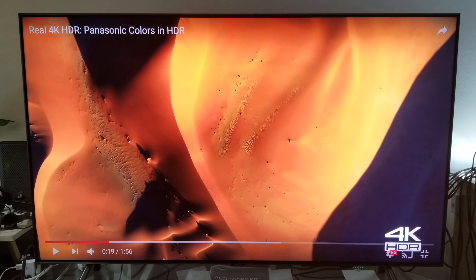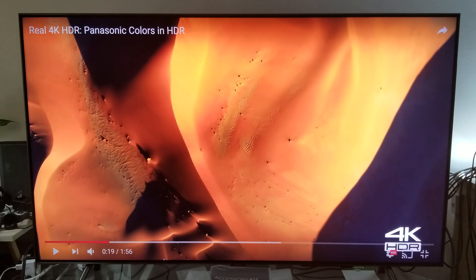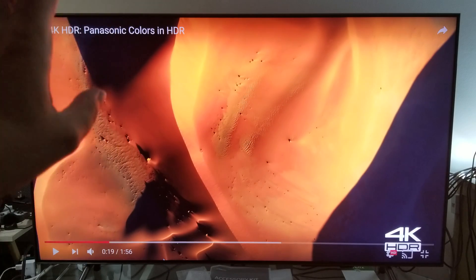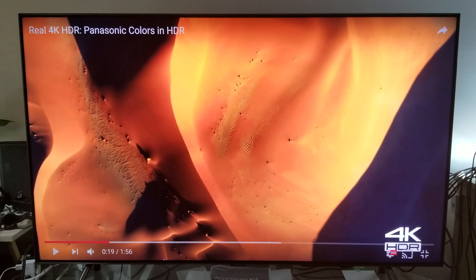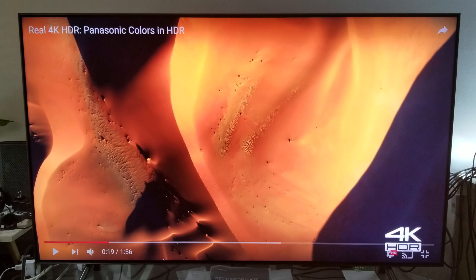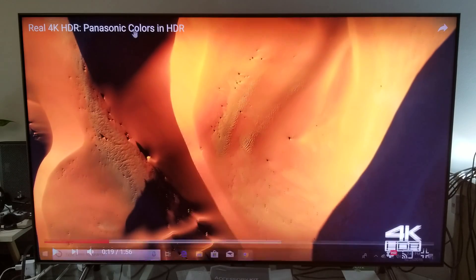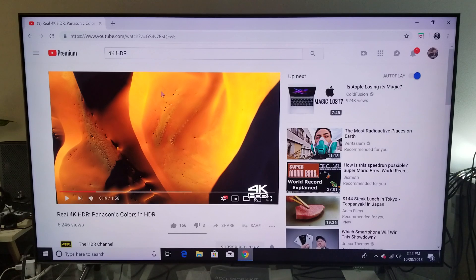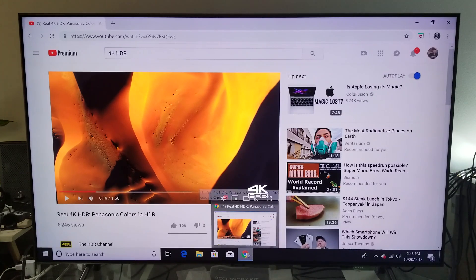I'm currently using my Samsung Q8FN 55-inch television. Here's how you know you're running HDR — forget about what it says in the title. You're going to need a mouse and keyboard. You have to do it from a browser — go to Google Chrome. I'm on the browser right now.